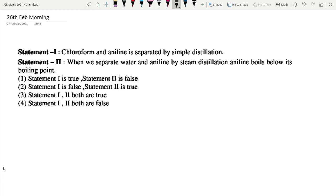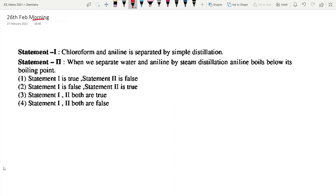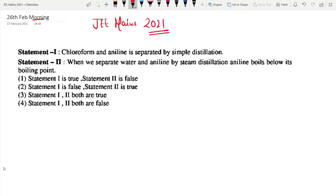Let's get on to the 26th February morning shift JEE Mains 2021 organic chemistry paper. The question is: chloroform and aniline is separated by simple distillation, and when we separate water and aniline by steam distillation, aniline boils below its boiling point.